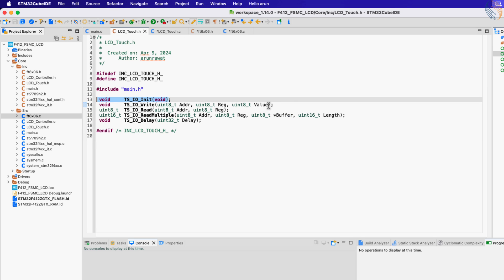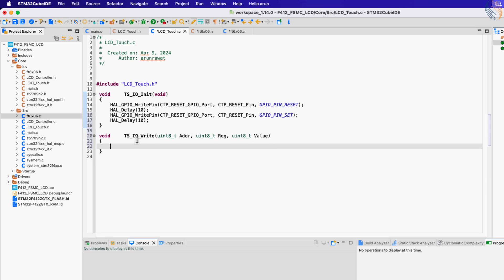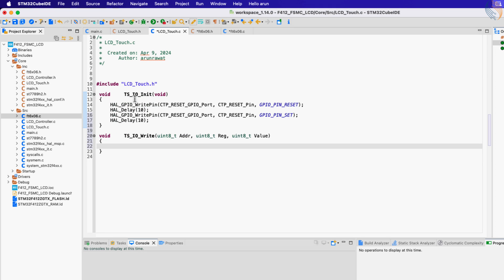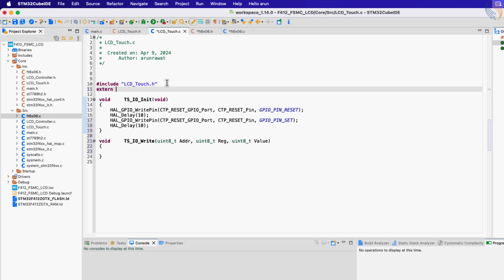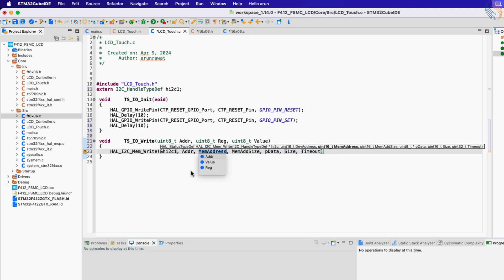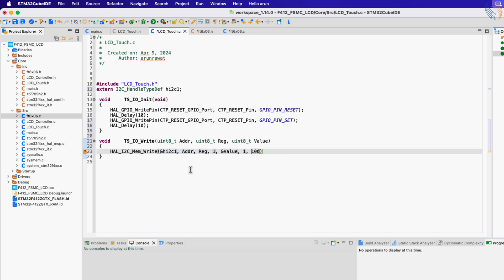The next is the touch IO write function, which will be used to send the data to the touch controller. Since the controller uses the I2C, let's first define the I2C handle typedef as the external variable. Now we will call the function HAL_I2C_Mem_Write to write the data to the register. The device address will be passed from the function parameter, the memory address is the register, memory address size is 1 byte long, the data here is the value parameter, data size is 1 byte, and let's set the timeout to 100 milliseconds.